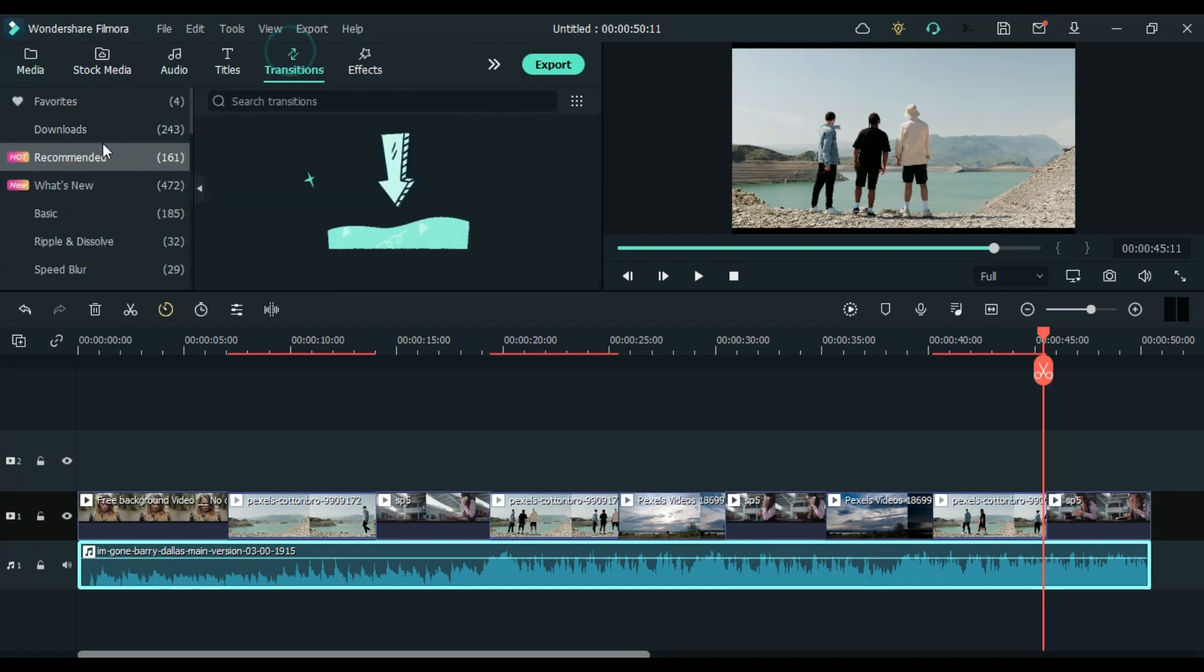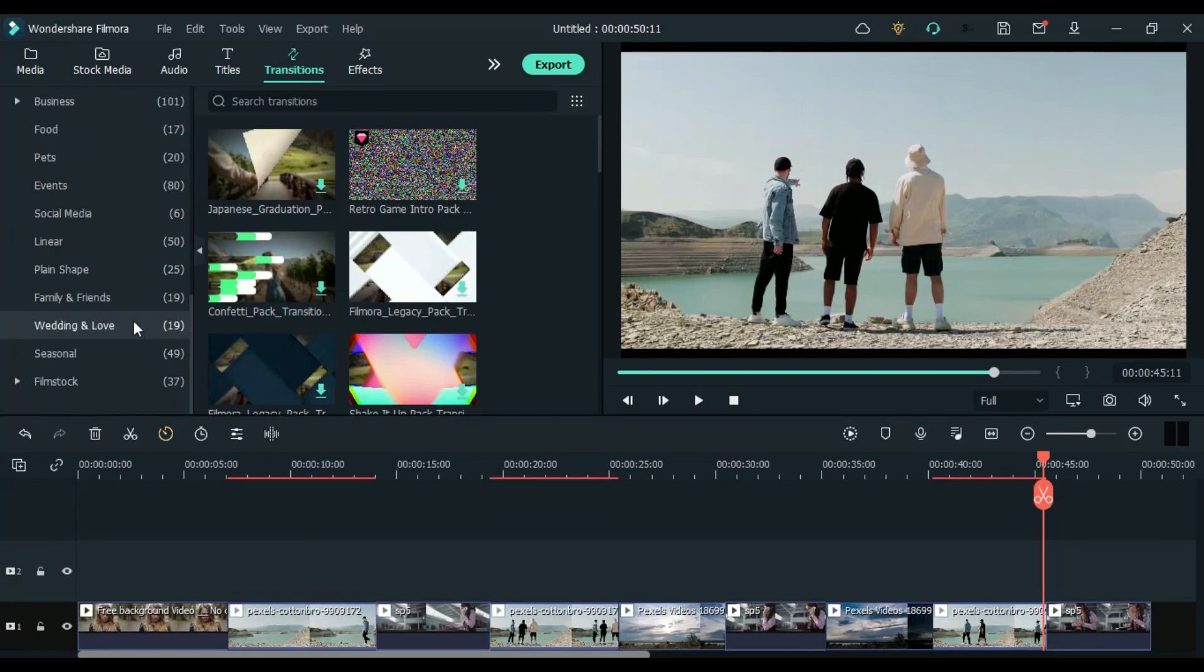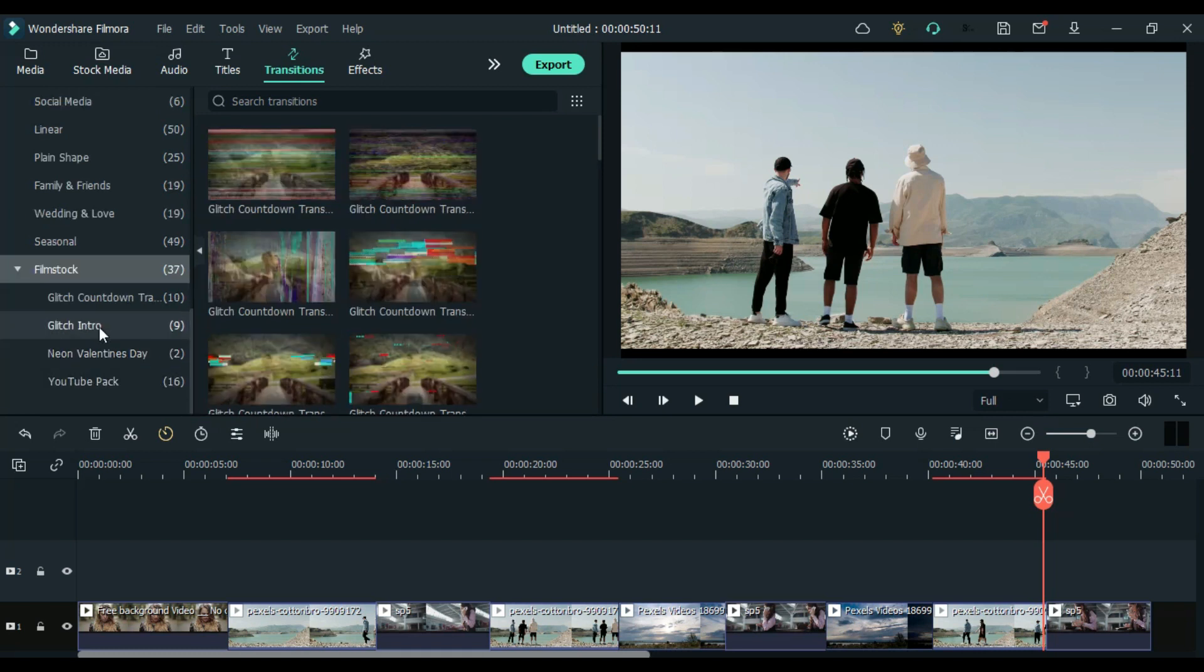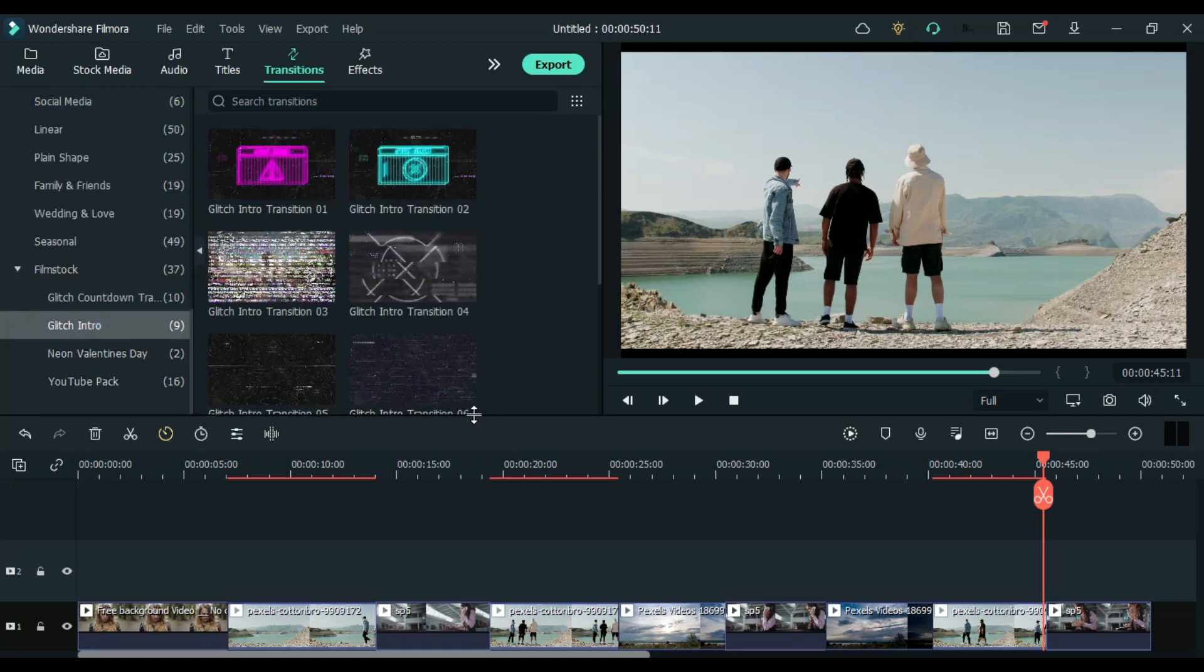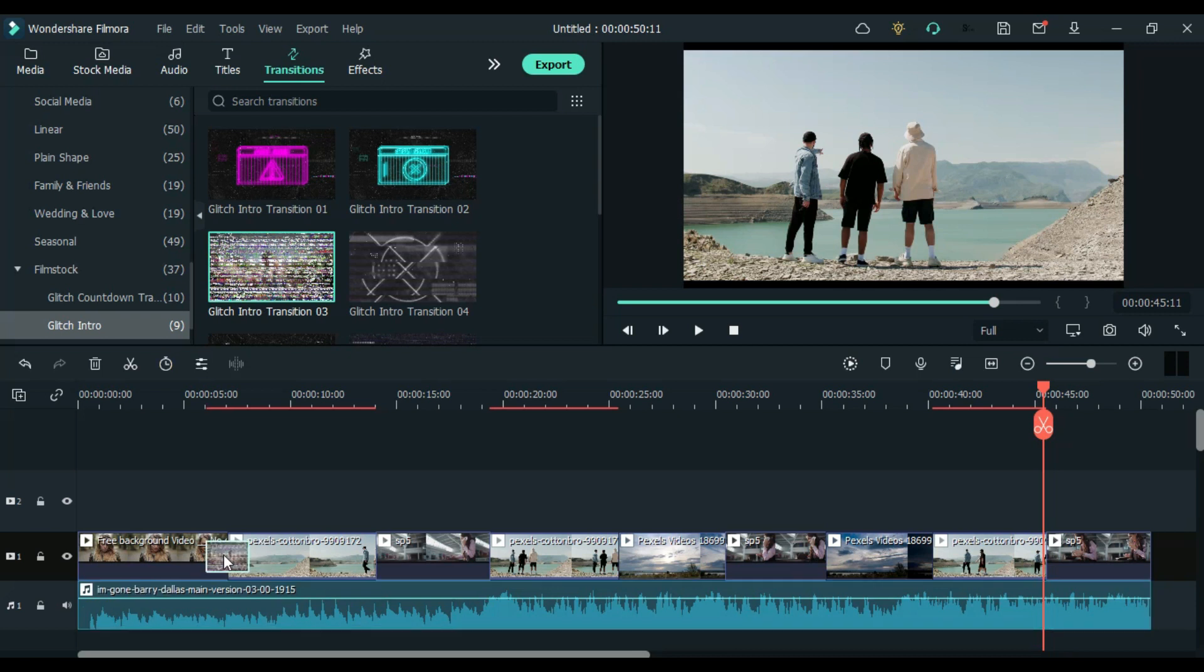After all cuts according to the music beat, now we have two options. First we can add transition which we got in glitch intro effect. Second we can leave as it is which we call sharp cut transition.